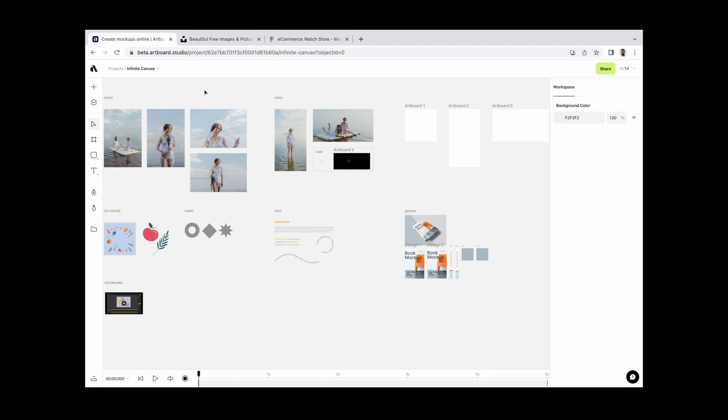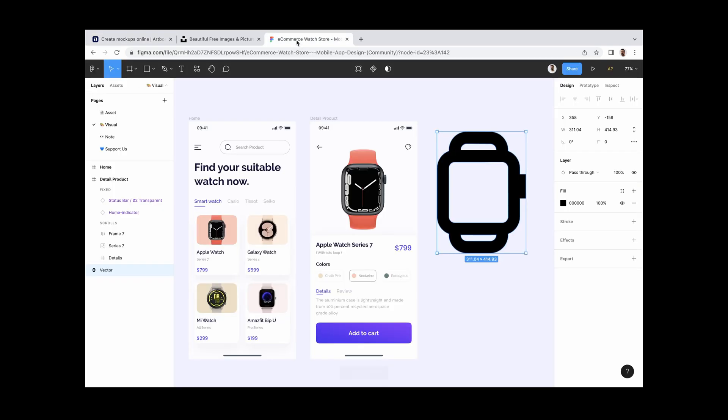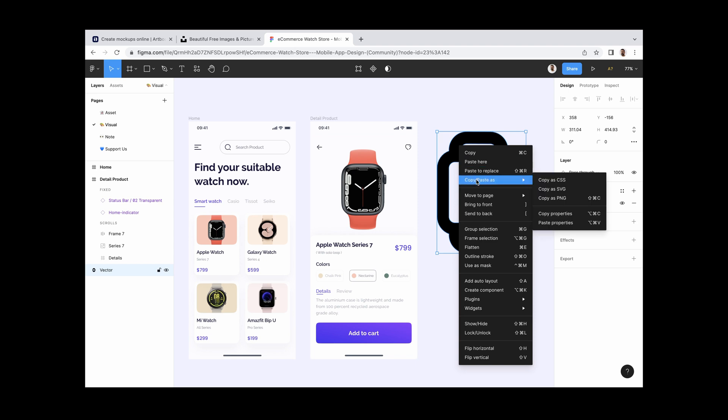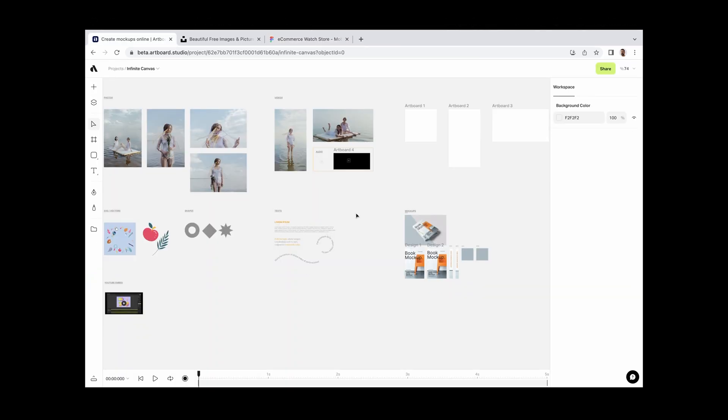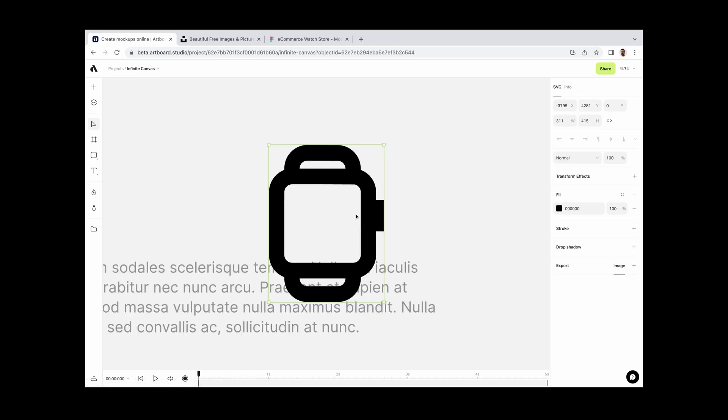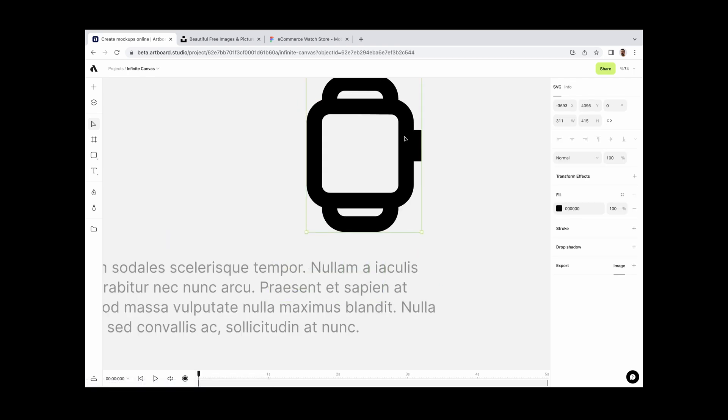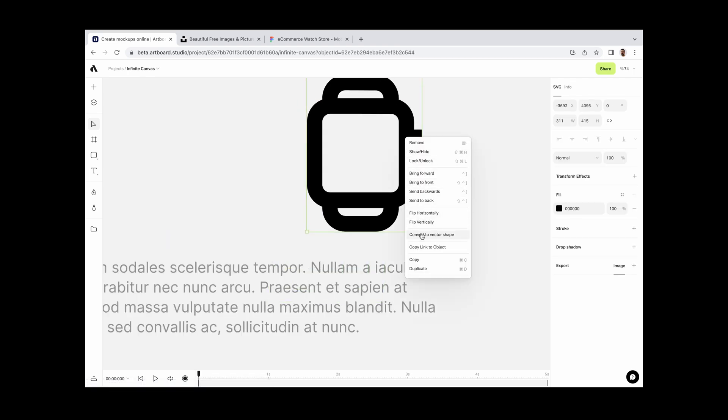For example, if you are using Figma, you can simply right-click on the object, copy as SVG or PNG, come back to Artboard Studio and paste. If it's a vector, you can keep editing and working with it.